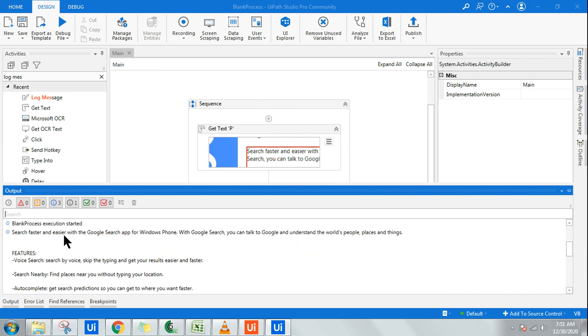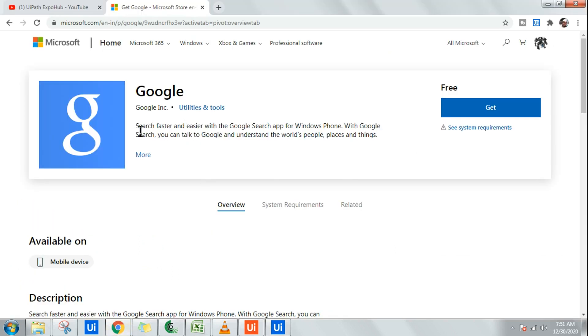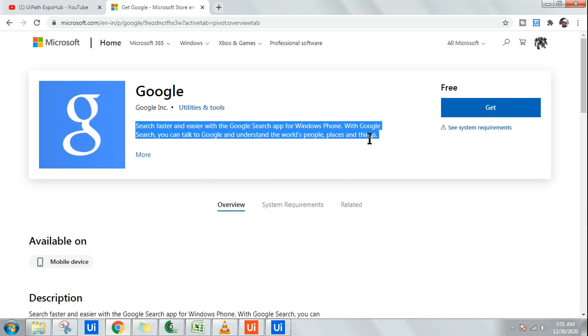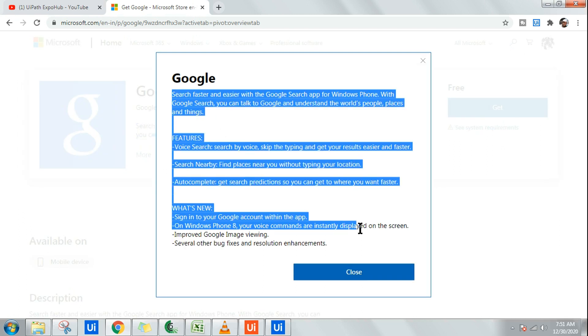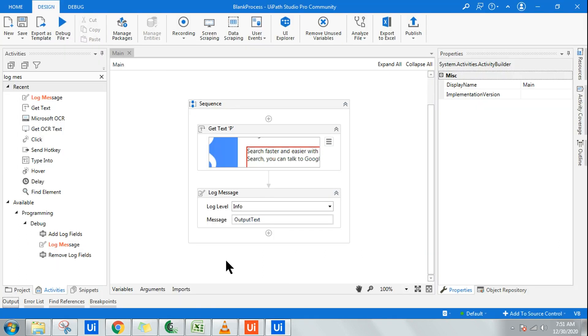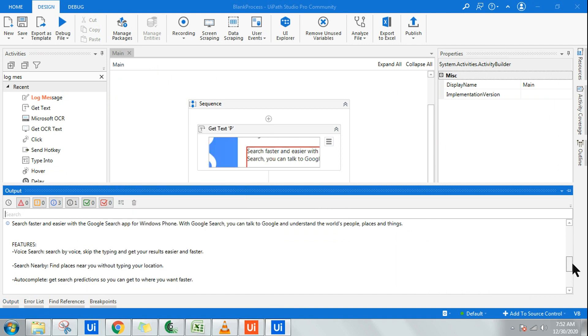Let me scroll up so you can see. Search faster and easier with Google search type features. There are a lot of text which has come. Let's see why there are so many text which has come. I see only this much. The reason being, if you see below this there is something called More. If I click on More, this entire text, all this data has been pulled in our output panel. You can easily see that.